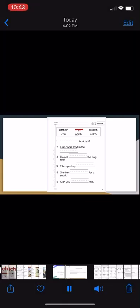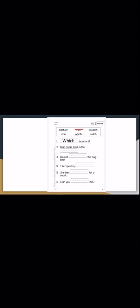Now we're going to do our worksheet. I'm going to read out the sentences to you and help you with the answers. If I'm moving too quick, please just pause the video so you can write in between. Blank book is it? Which. Which book is it?